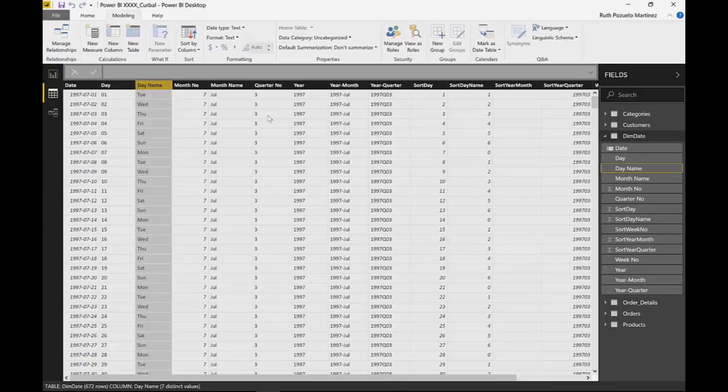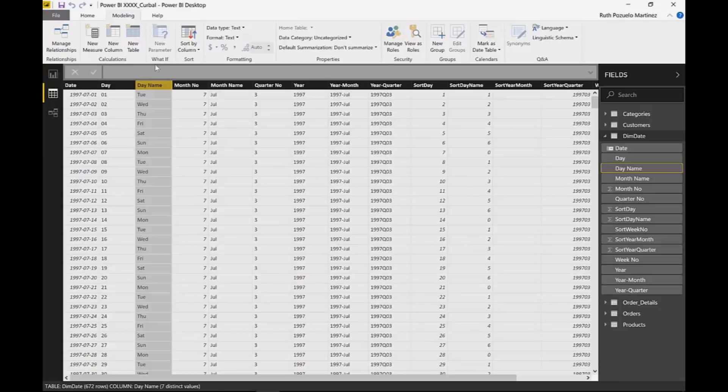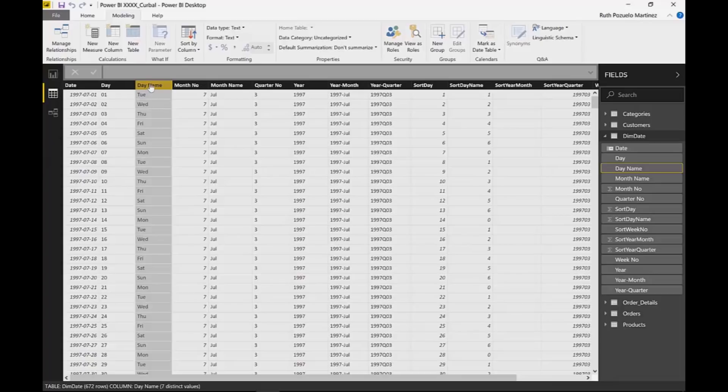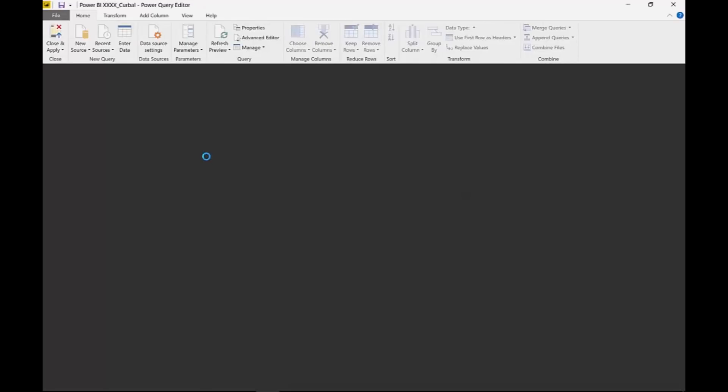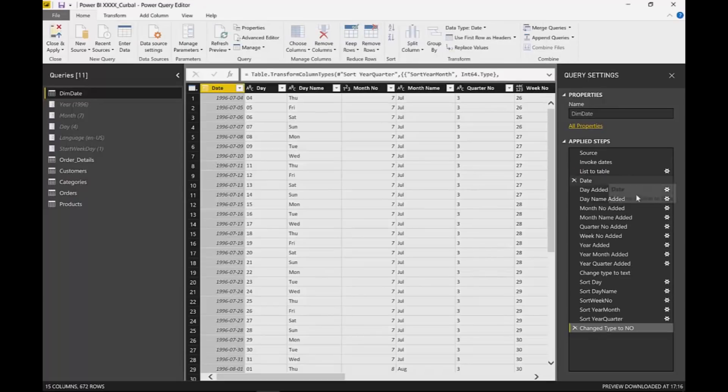So this calendar was actually created in Power Query and there is a video on how to create calendars. I will post a link to a blog post where I have all my calendars there so you can actually go and check them out. But this specific calendar was created in Power Query. So let's go to Power Query to see how this was done.